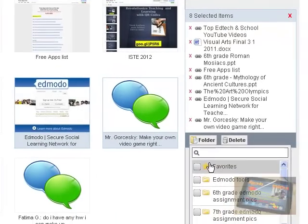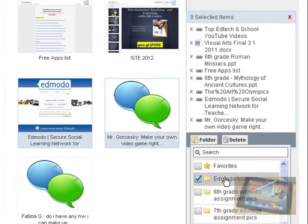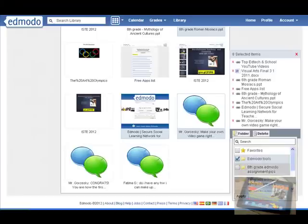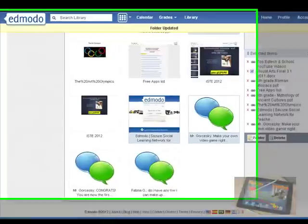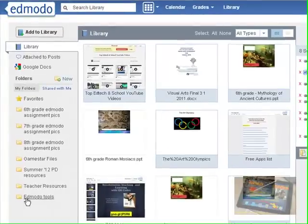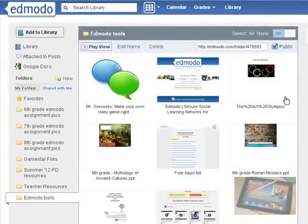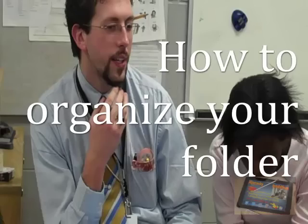I'm going to click on Folder. And now I have the folders that I want to do. I just made up an Edmodo Tools one. So I'm going to put them in there. You can put them in a couple of folders if you like and you hit Apply. So now you can see the folder's updated. I'm going to go back down and click on my Edmodo Tools and there they are.